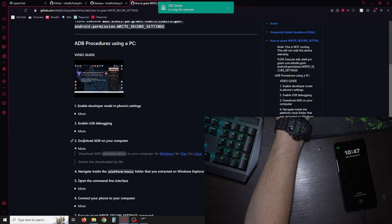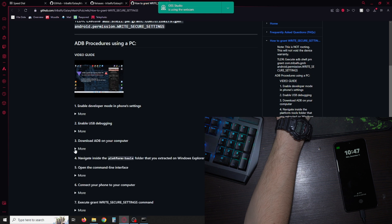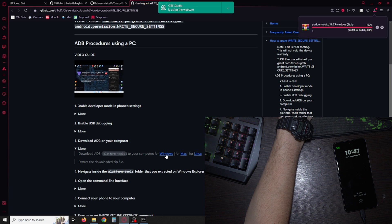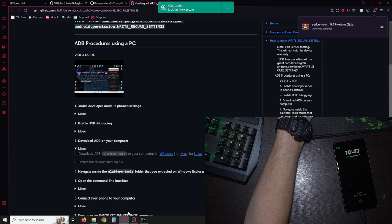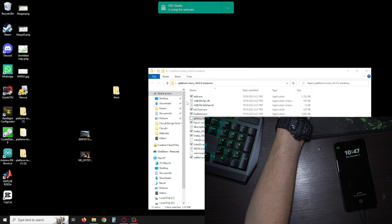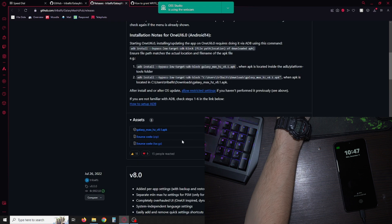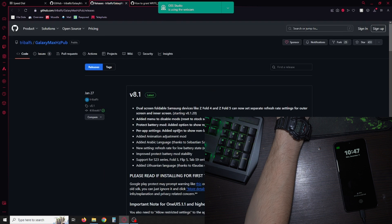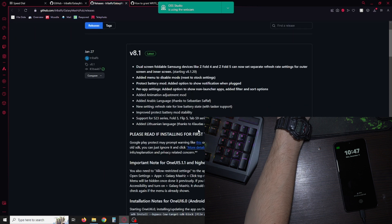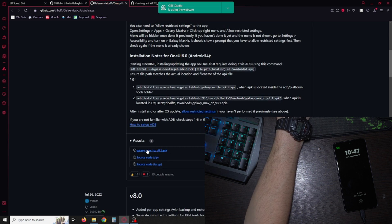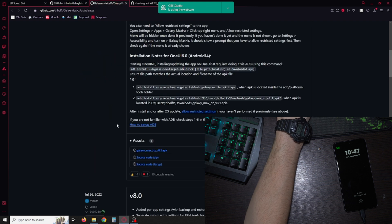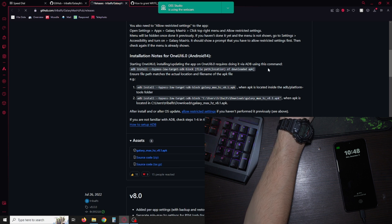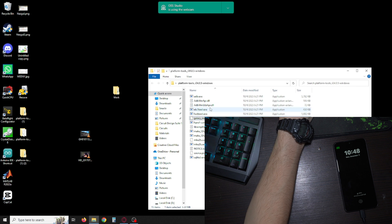Under number three you can hit more and ADB platform tools, hit the windows and it will download it. Just extract it to your desktop. I already have it extracted. Also download the version 8.1 APK. It will be under assets on the other link. Just download it and put it in the same folder you put the platform tools.